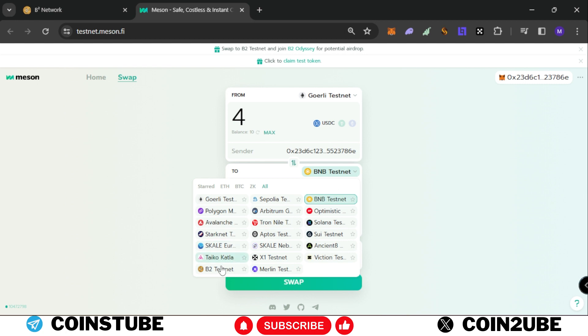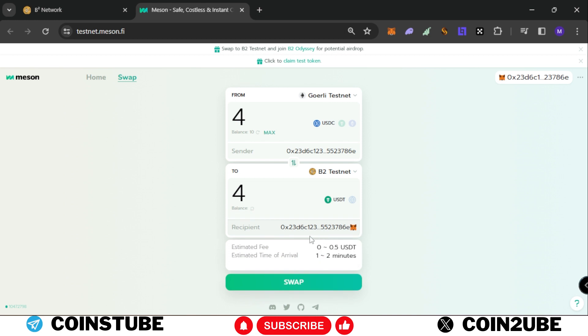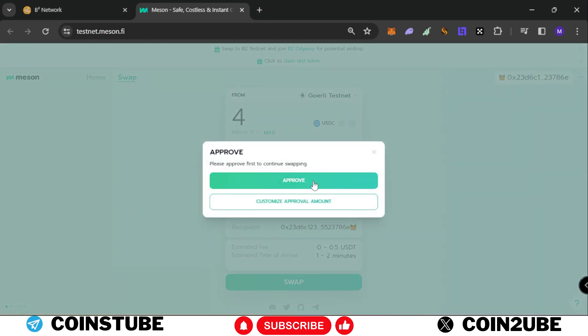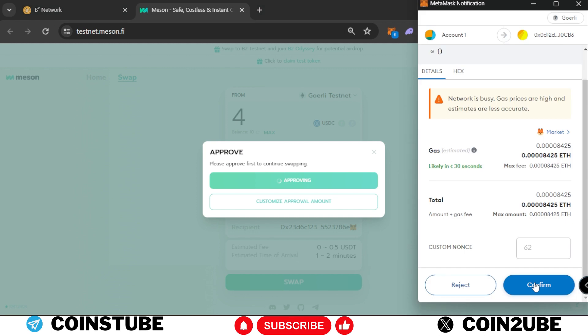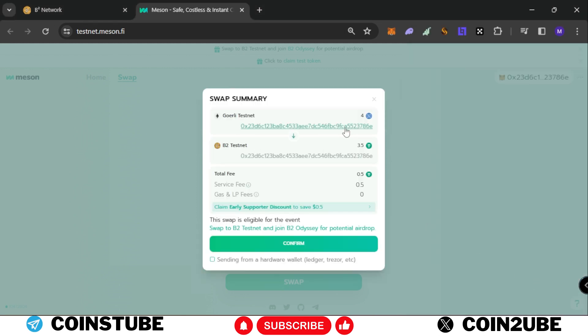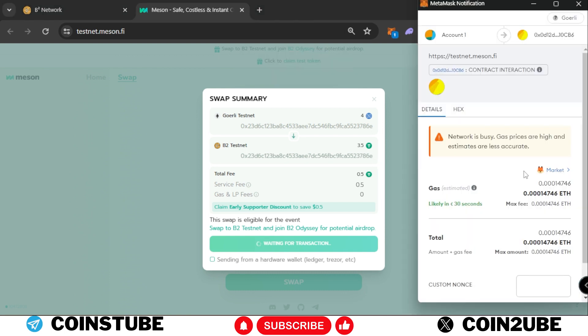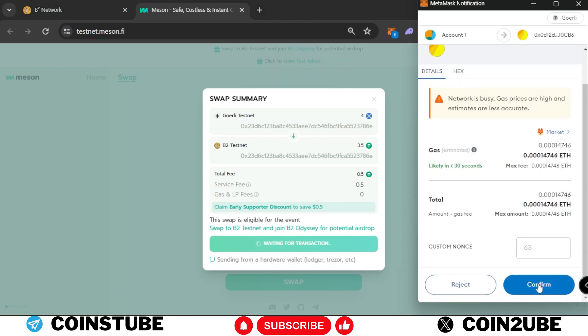We will deposit Goerli testnet - click on this arrow and select B2 testnet. In the recipient address, select yours and click on swap. You need to approve first, so click on approve and confirm the transaction. Once approval is done, confirm the transaction, sign in, and pay the gas fees.